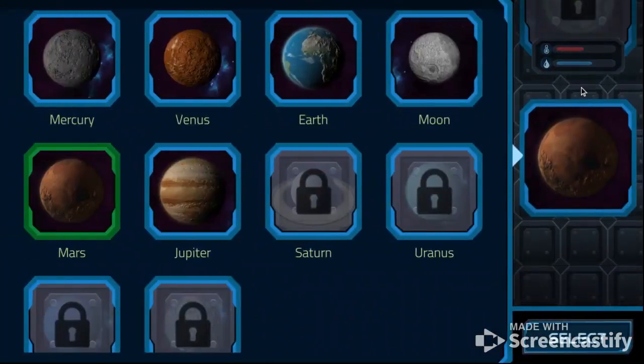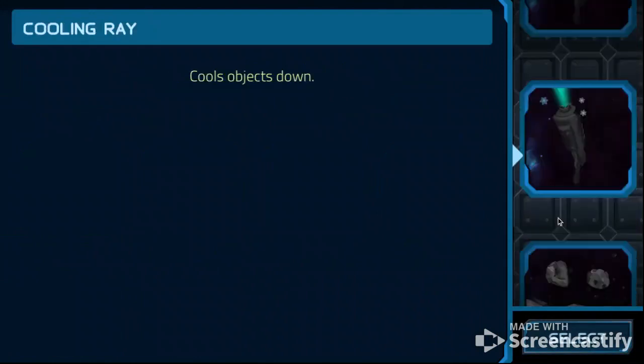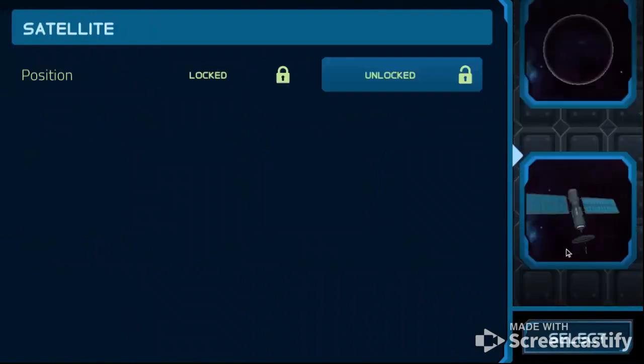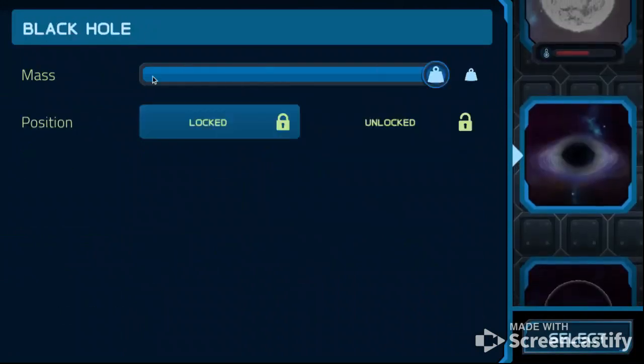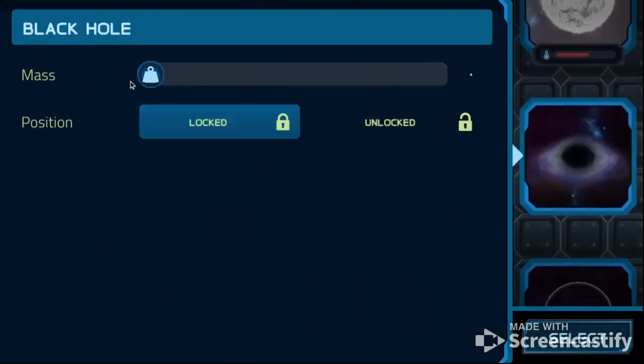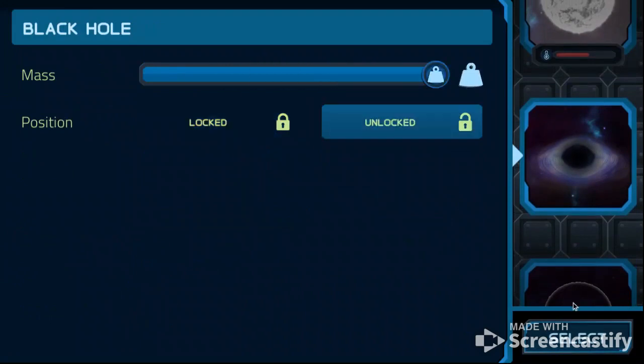Option number two. Option number two, black hole. We've never done that before. Well, the views are lucky. What black hole should we use? Should we use no mass, half mass, or full mass? Full mass. Oh yeah, that's the one.